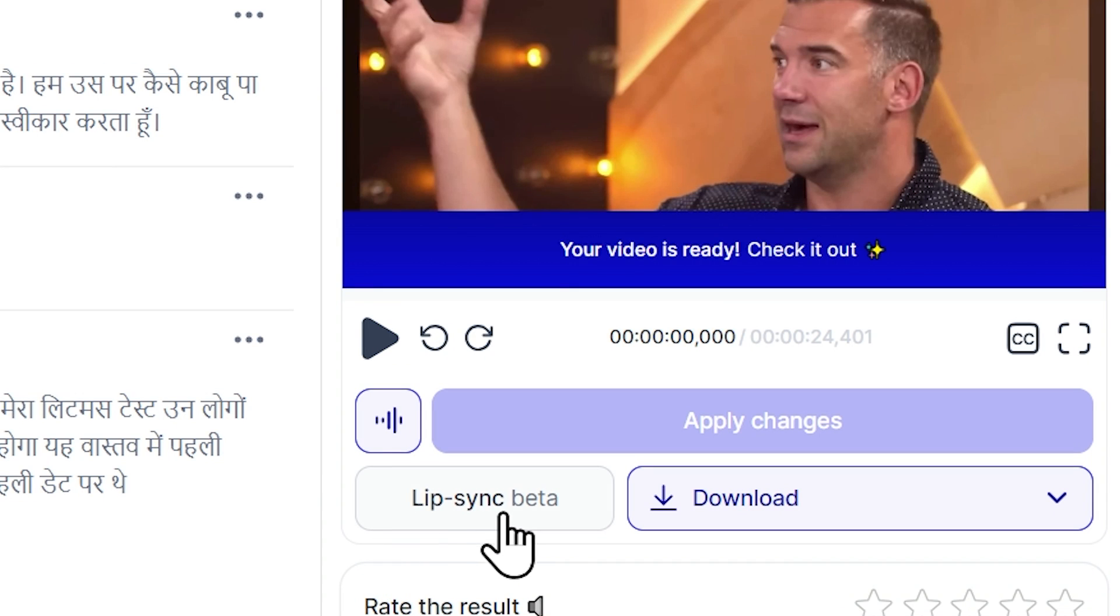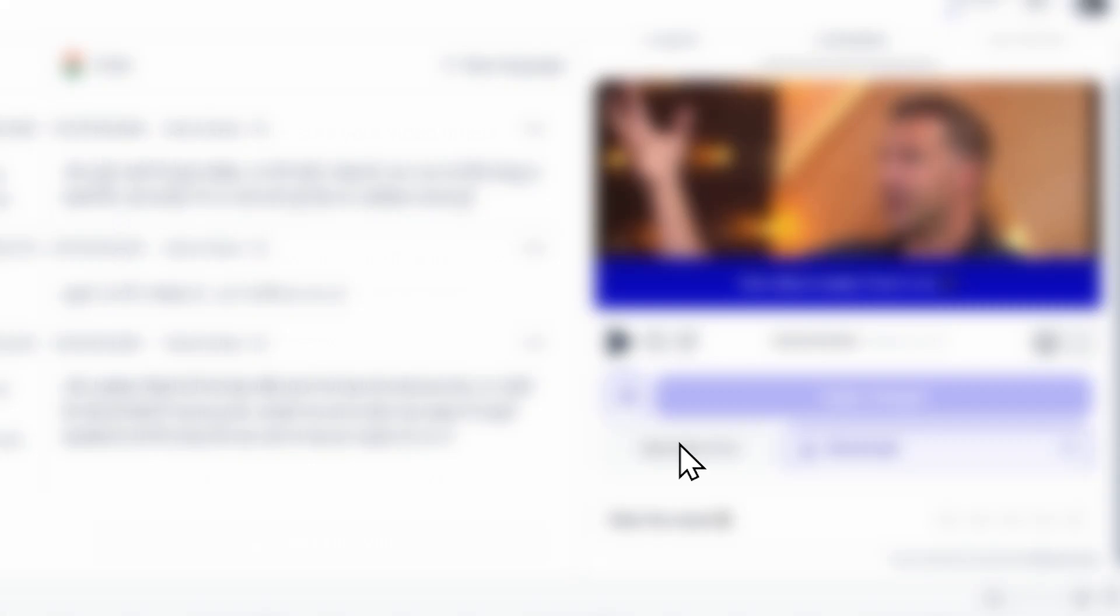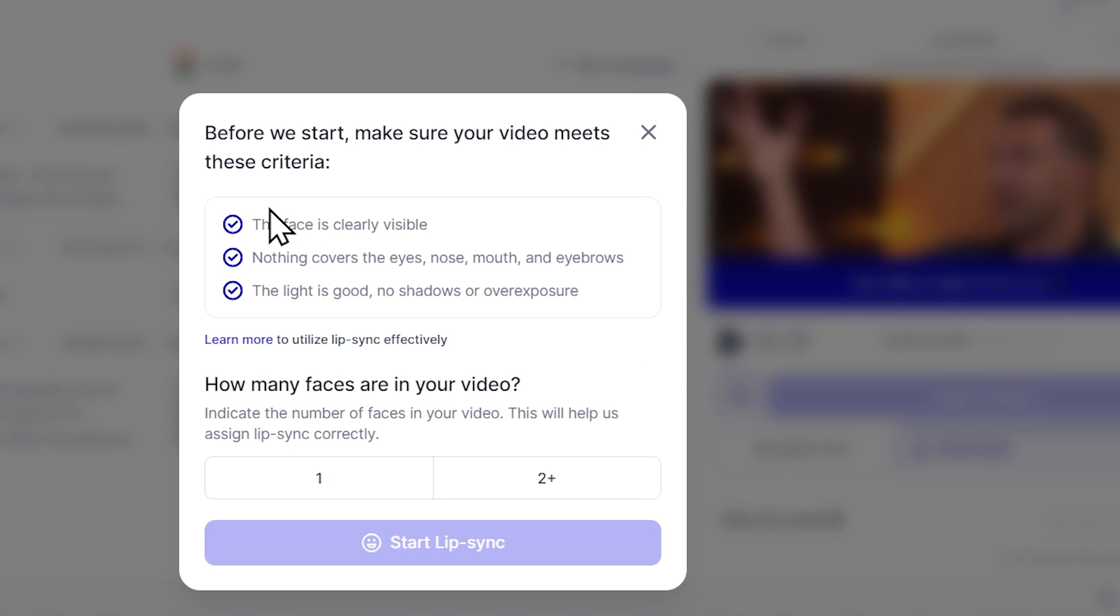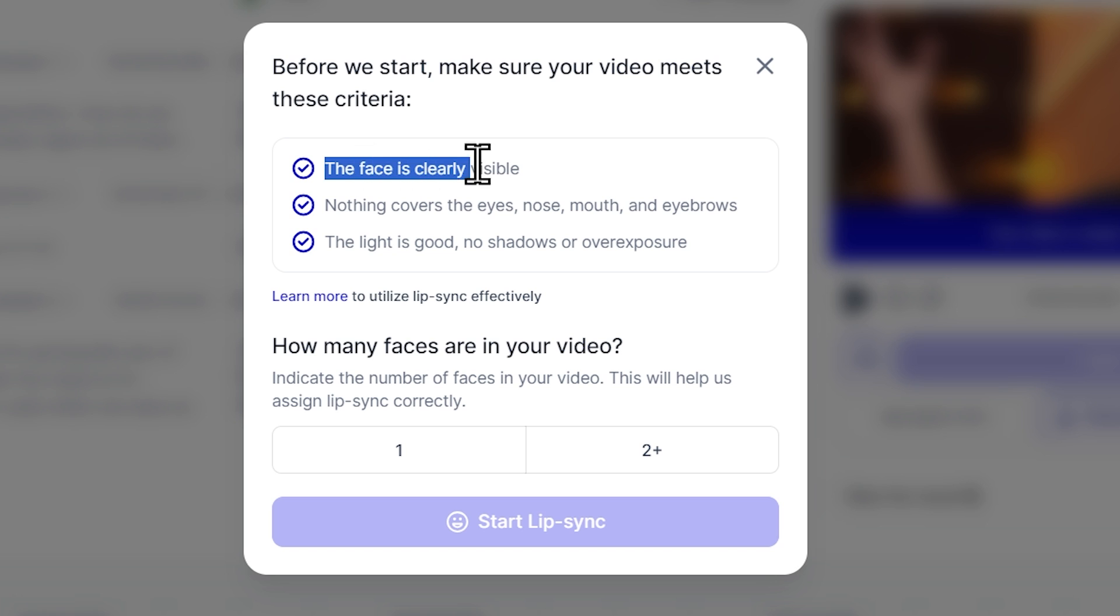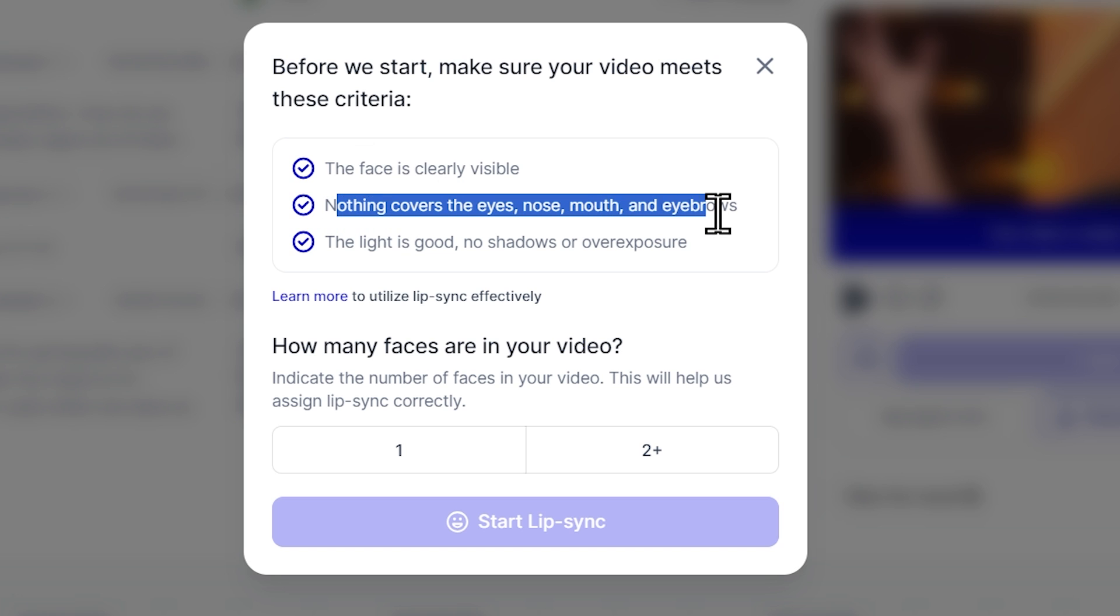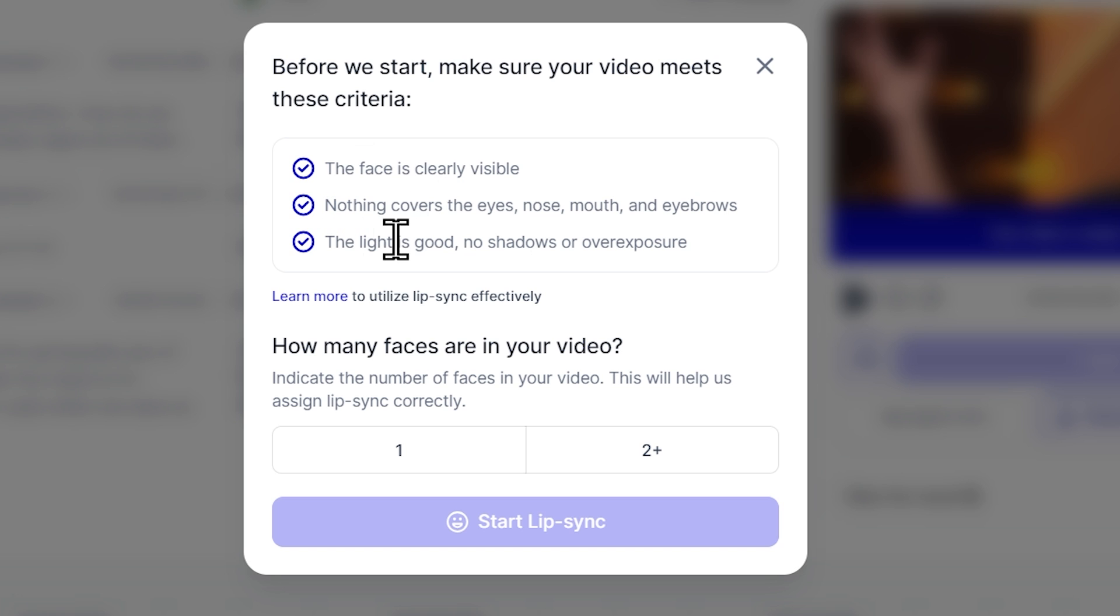There's another feature called lip sync. So let's try that too. I'll simply click on the lip sync beta. Before starting, make sure your video meets these criteria. The face is clearly visible. Nothing covers the eyes, nose, mouth, and eyebrows.